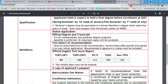Mandatory documents include the online application, official degree and transcript. If you are in your final year, you can get an expected graduation certificate from your university stating you will be graduating soon and submit that. If you already have your degree, just upload a scanned copy of the original.